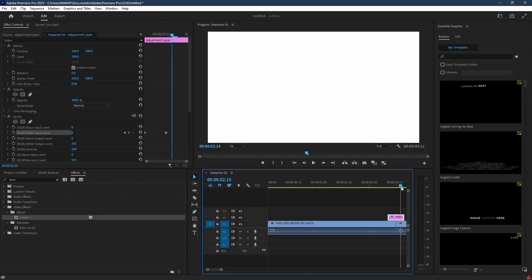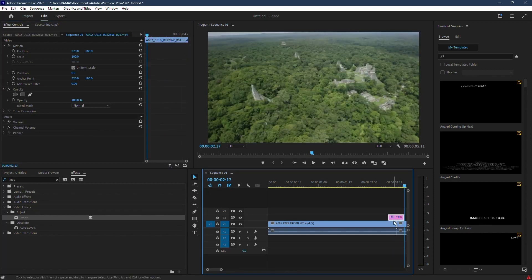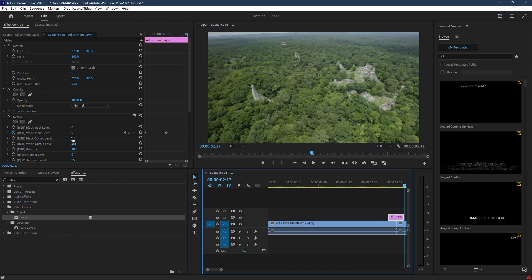Finally, move to the end of the adjustment layer and change the value of white input level to 2.55.